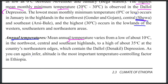The mean annual temperature varies from about 10 degrees centigrade in the northwest, central, and southwest highlands to a high of about 35 degrees centigrade in the country's northeastern lowlands.